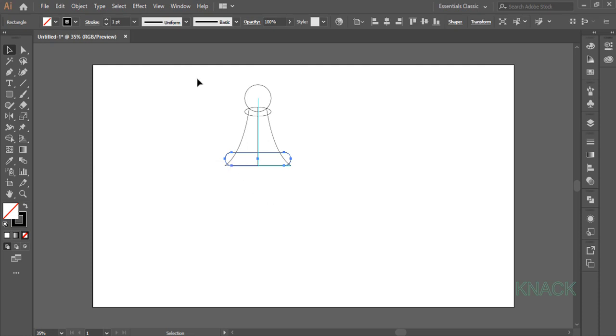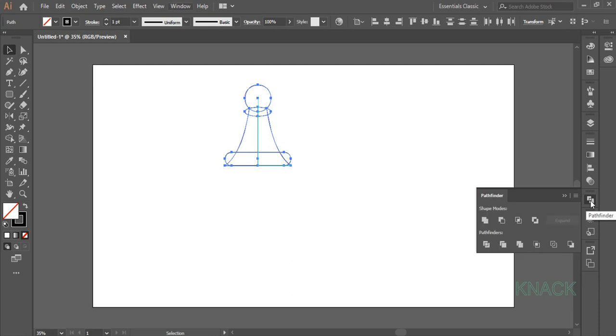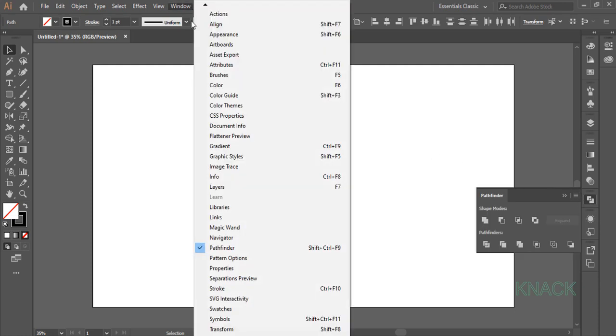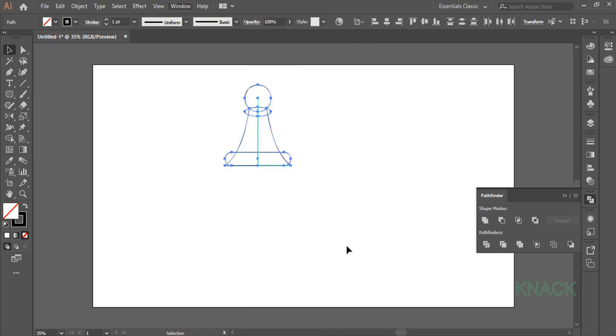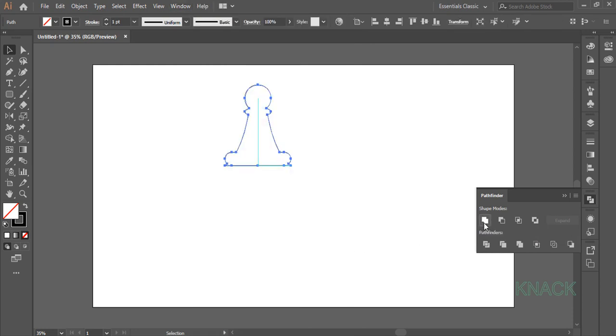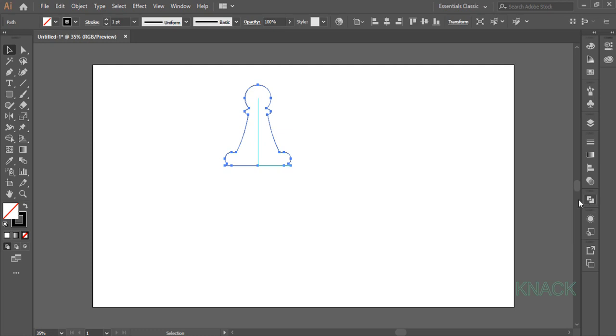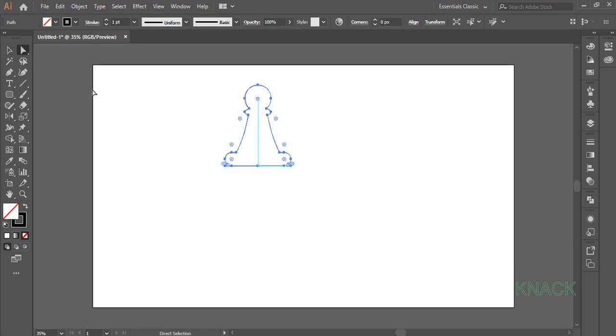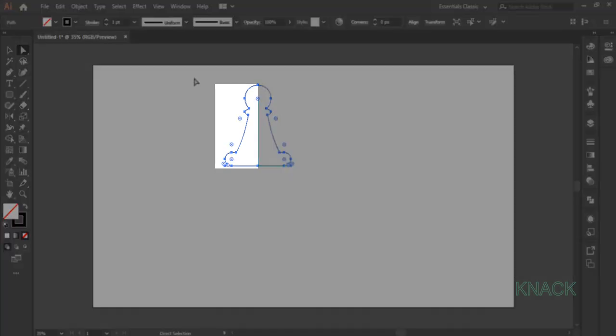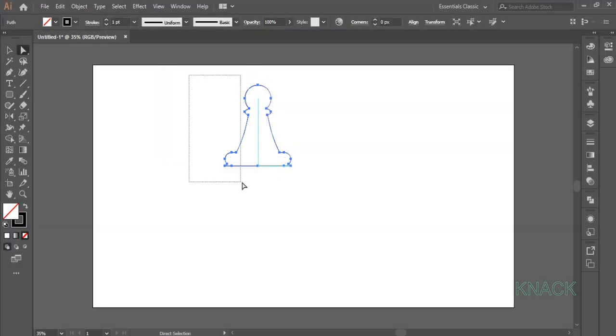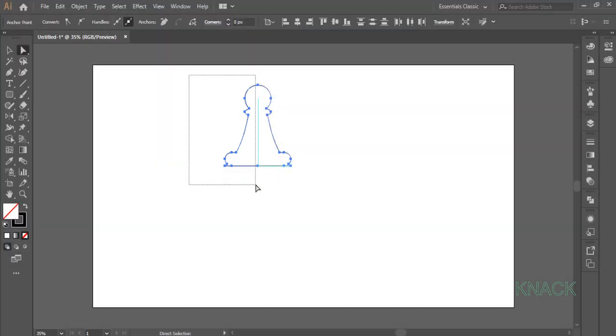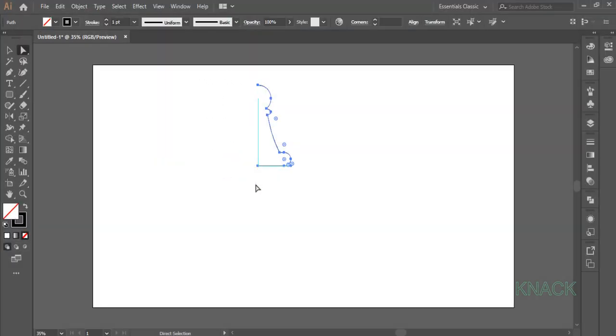Select all these shapes now. Come to the Pathfinder panel. If you don't have this panel docked here, come to Window menu and you will get it here. Here press this Unite button to make one unified shape. Pick White Arrow Tool now and select this half of this shape like this and delete it.